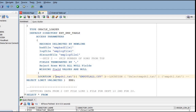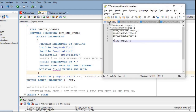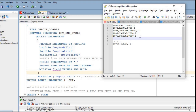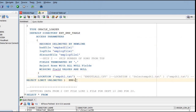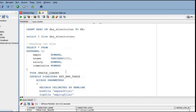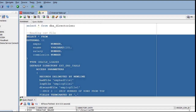You can see the EMP_DETAIL text file with the existing records. Let's insert some more records: employee number 8001, employee name John, salary 20000, and commission 0. Now save the file. We don't need to create any table - we just use a simple SELECT statement.